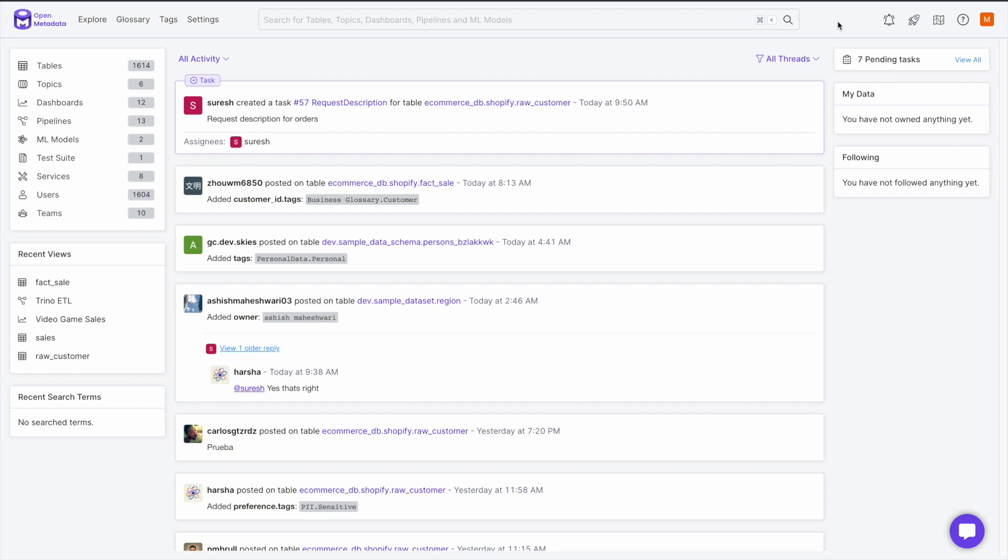Collaborating with your team right in OpenMetadata can be done in three ways. You can open conversations, create tasks and assign them to anyone in your workspace, or create announcements. Let's go through these three options right now.